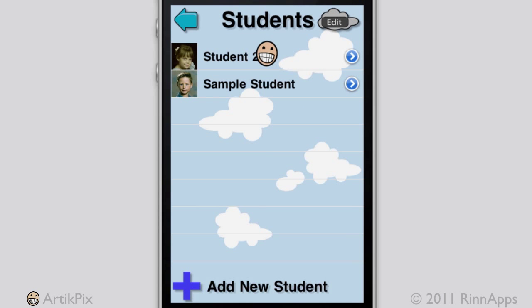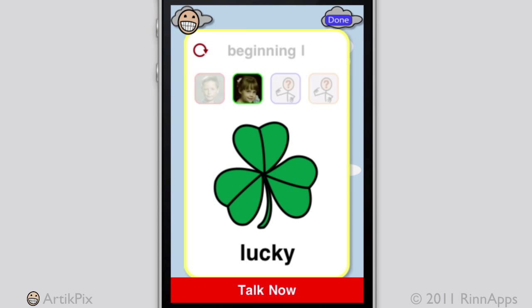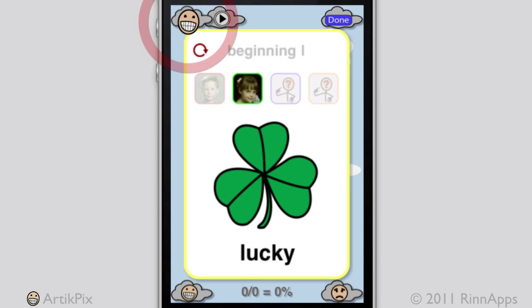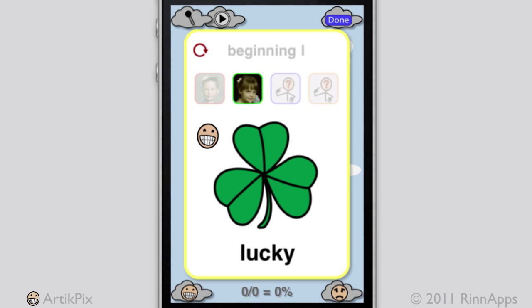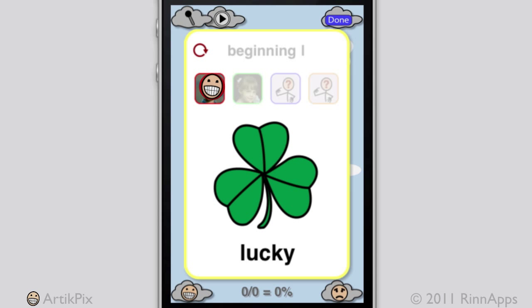Tap on the student. The second student image is currently transparent, indicating that scores will be collected for her. After she records the word — 'Lucky, lucky, wucky' — play it back and tally correct and incorrect responses.